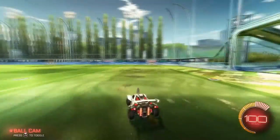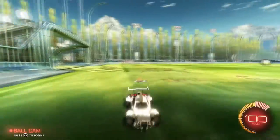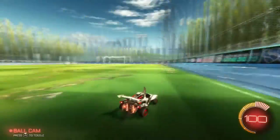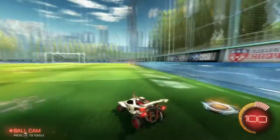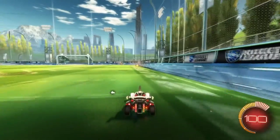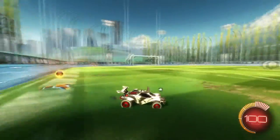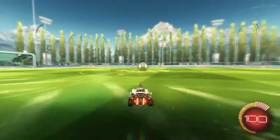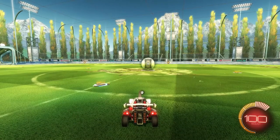Say you have ball cam on — you can look forward to see if a boost is there instead of having to take off ball cam. Or say you're not on ball cam and you can look over and see the ball. So that's a big advantage.